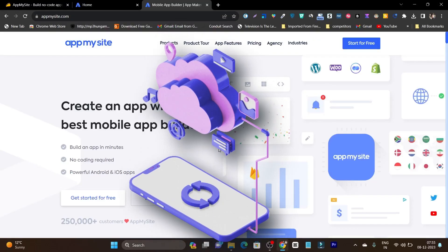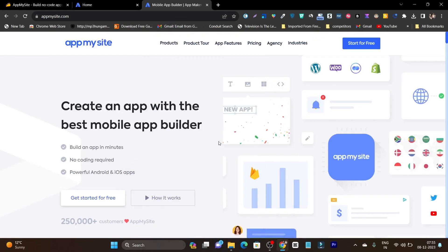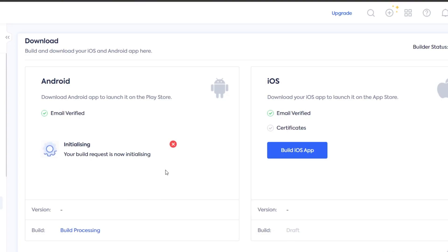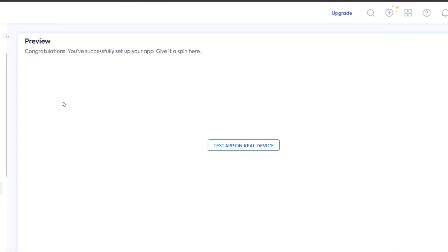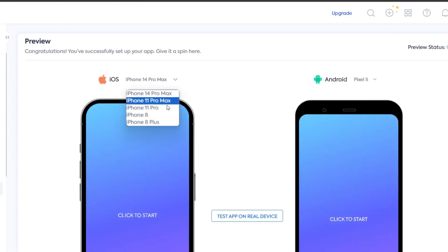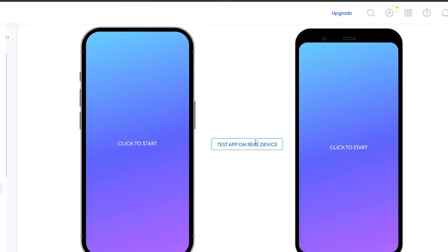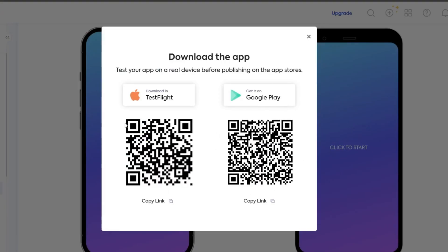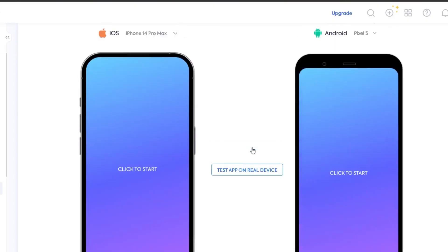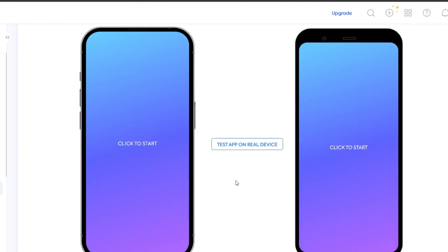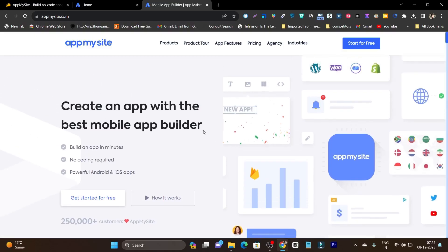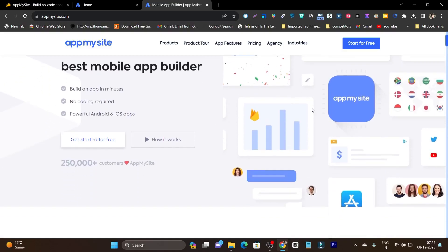If you want to create an app but don't know the coding skills and the development process, then in this video I am going to showcase and give you a demo of a platform with the help of which you can create beautiful stunning looking apps, and the best part is you don't need any coding skills at all. This platform is going to handle everything.